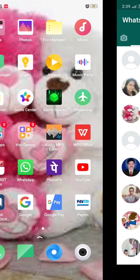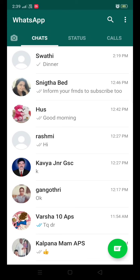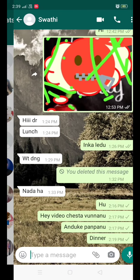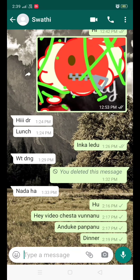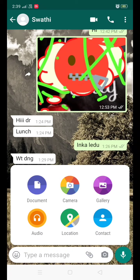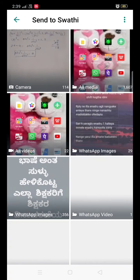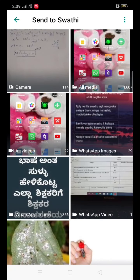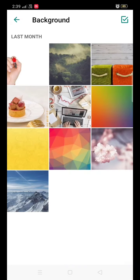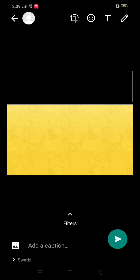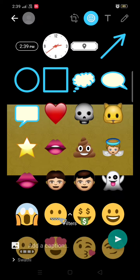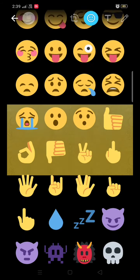Click on the WhatsApp icon and choose the person you are willing to send a message. On the bottom, you can see the attachment icon. Click on it and choose the document you are willing to send to a particular person. I am choosing here one image.